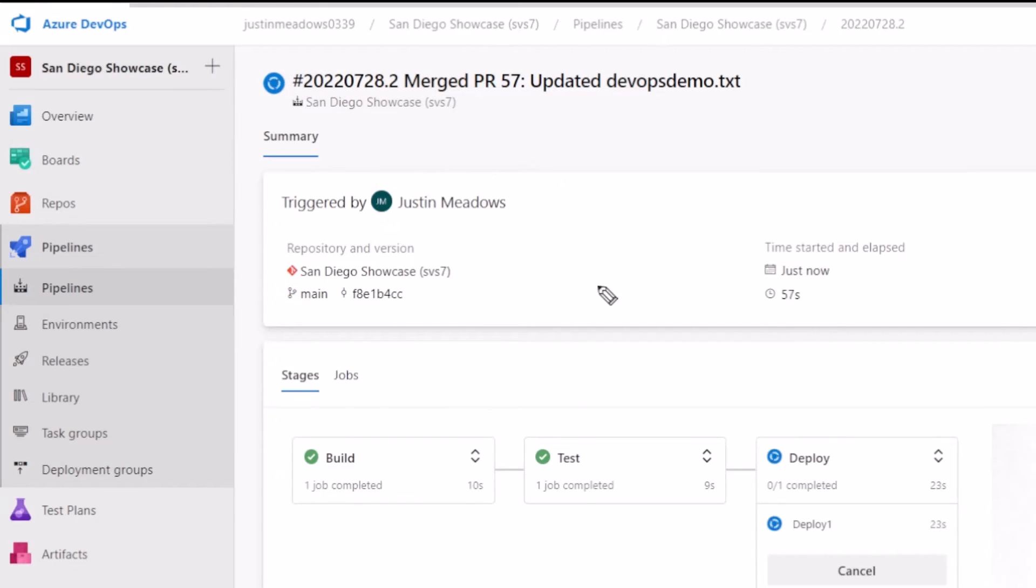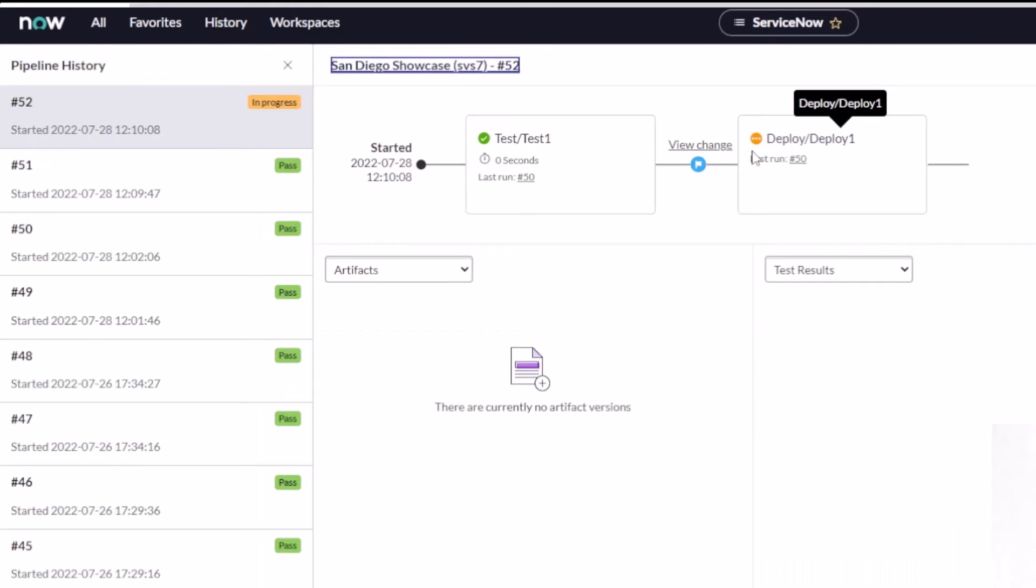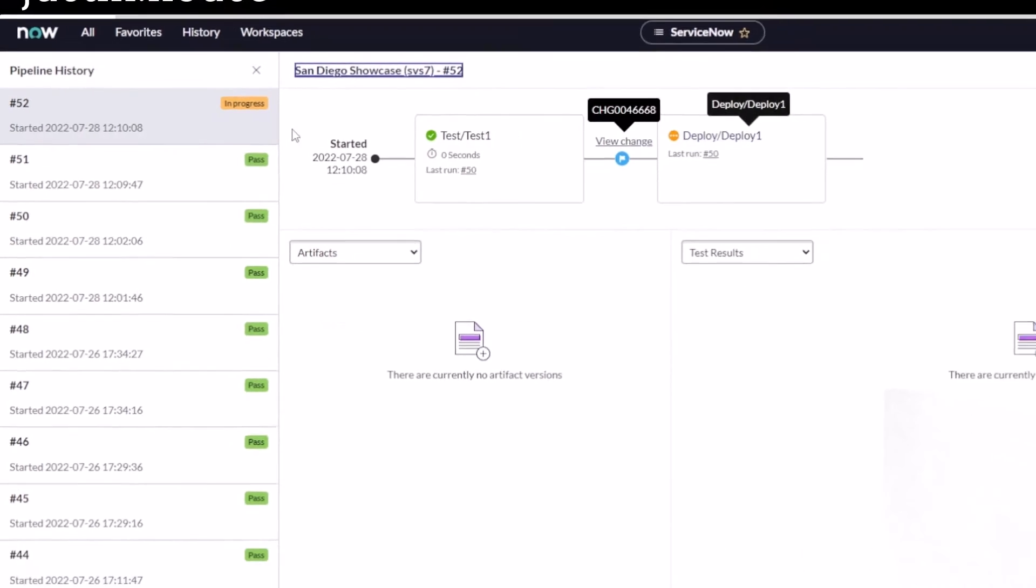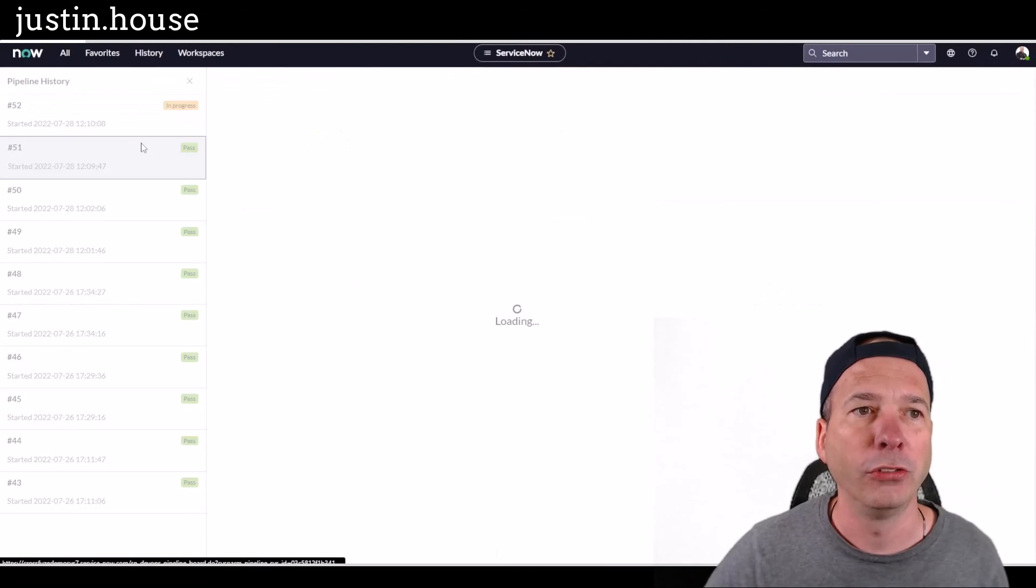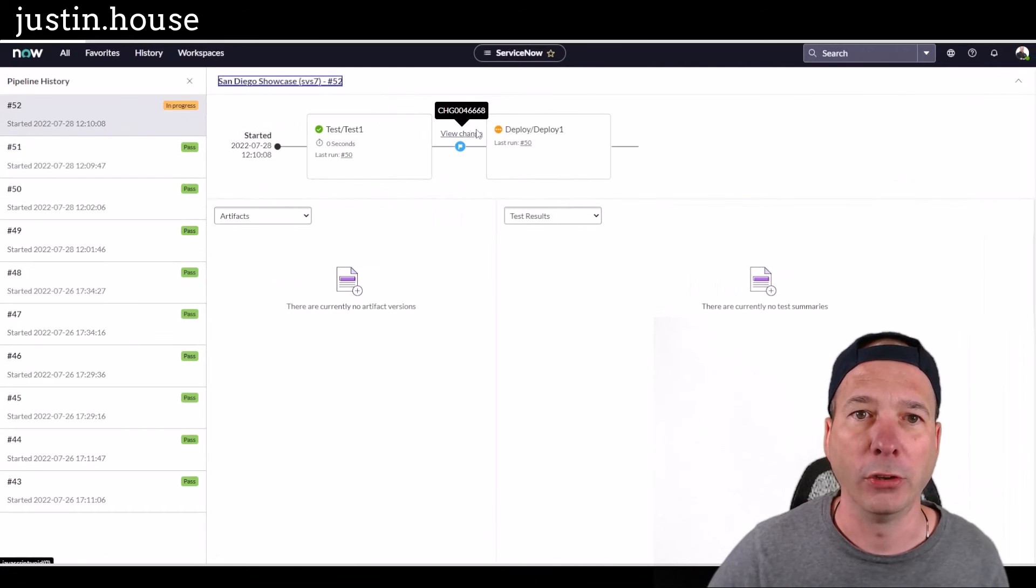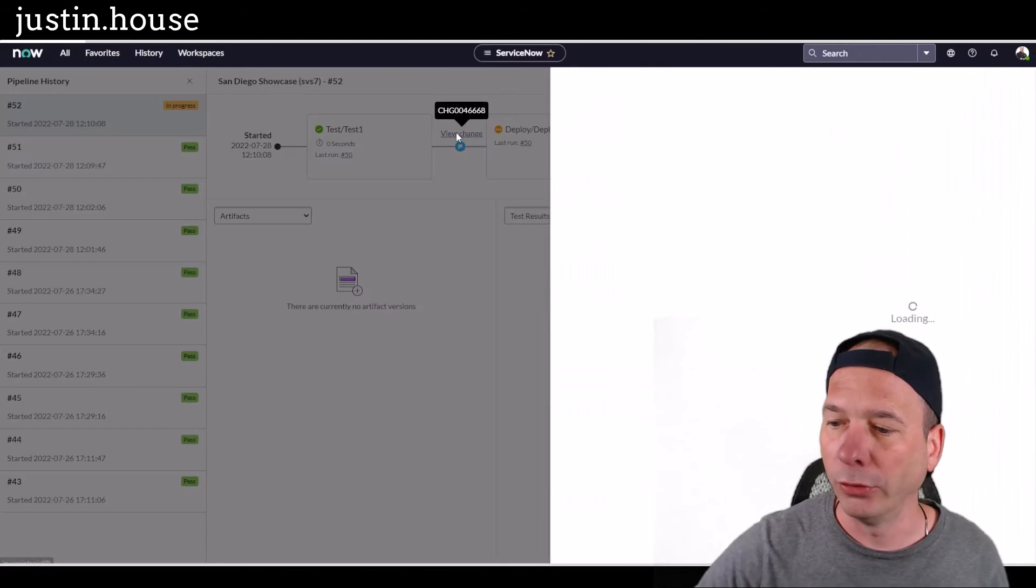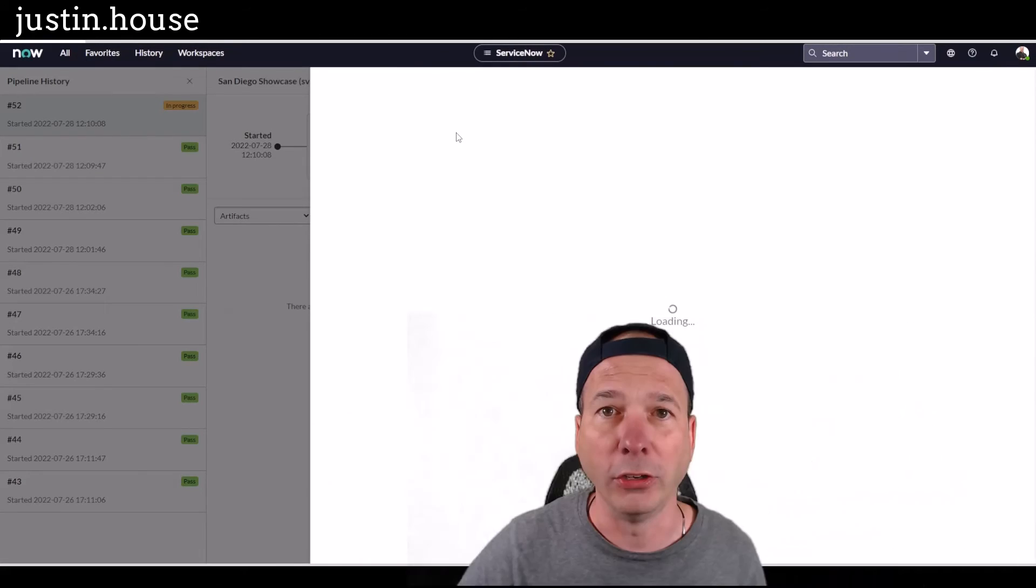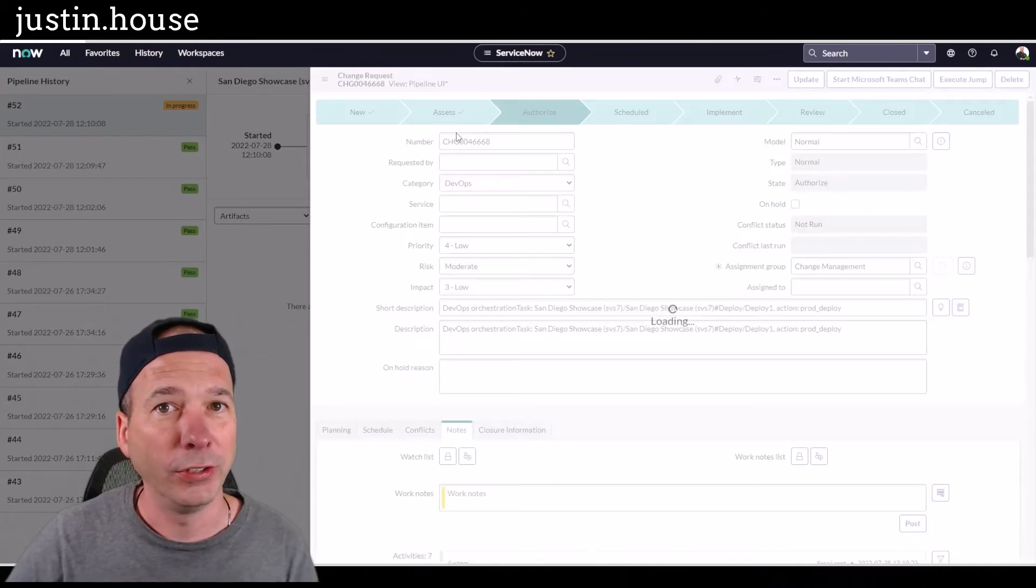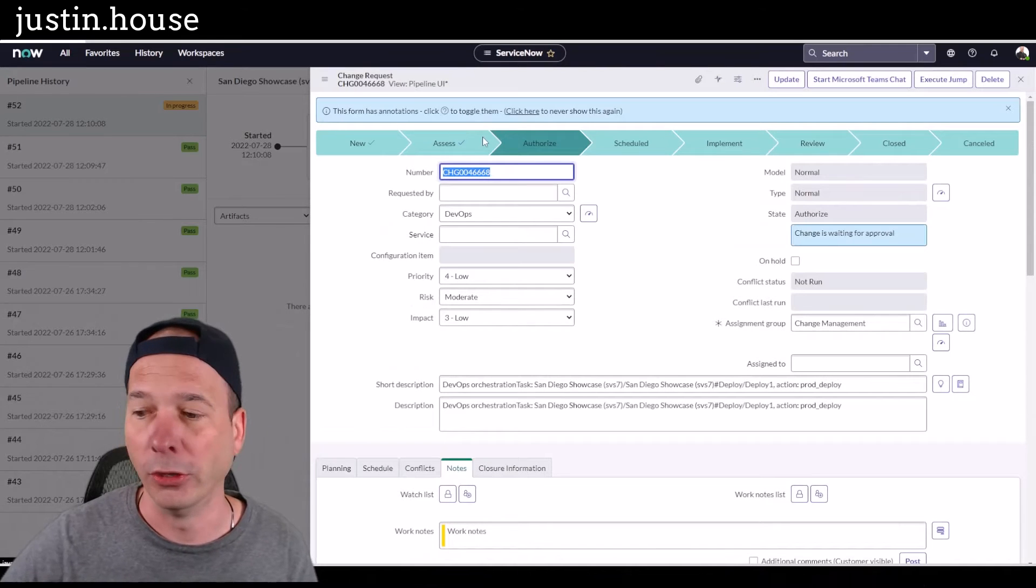And it does notice my deploy step though. It's still in progress. It has not turned green. It hasn't completed yet. So let's take a look at this deploy step in ServiceNow just to show you, I'm going to click on it and show it's still not done. If we view this change, you're going to see something different than you saw in this other video. Look at this,